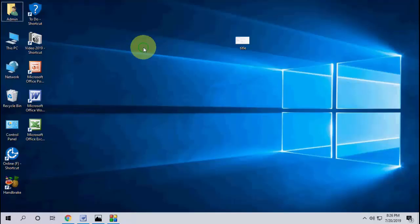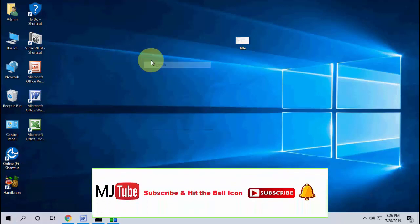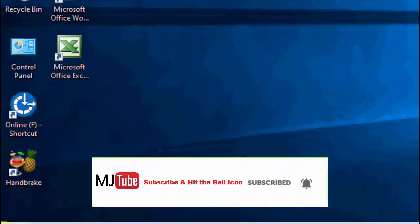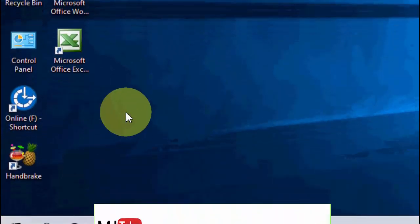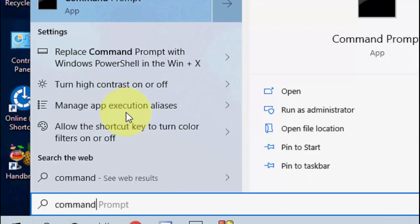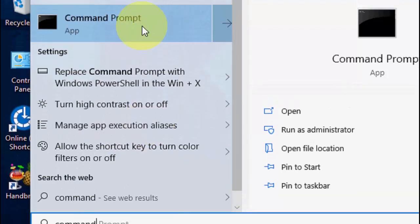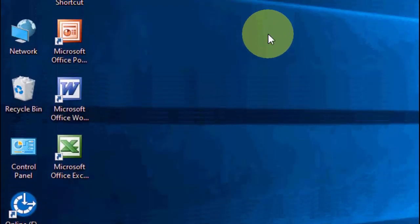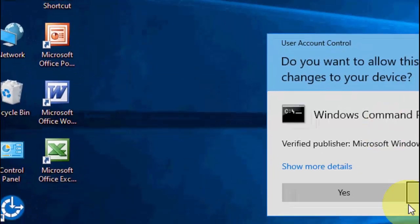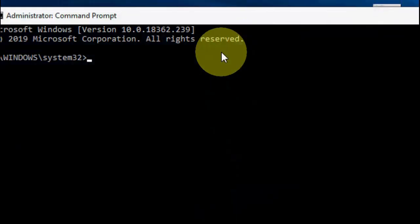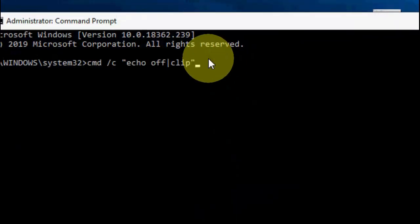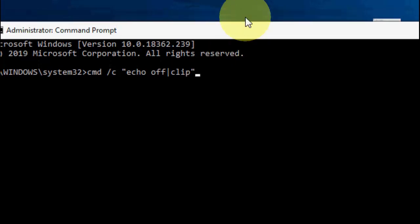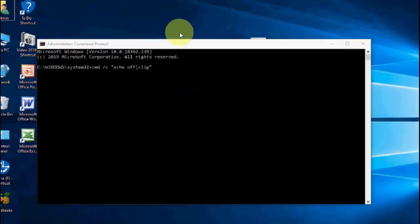If you still facing problem then the third option is open the command prompt like this. And here copy paste this code. I have given this code in my video description link. So just copy and paste, after hit enter just wait to complete this process and after this restart your PC and try to do your copy paste.